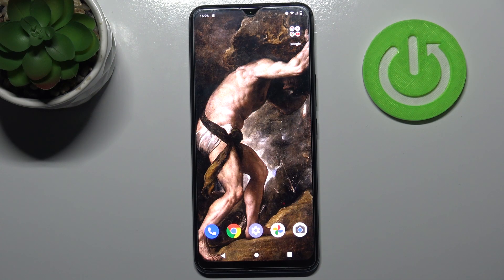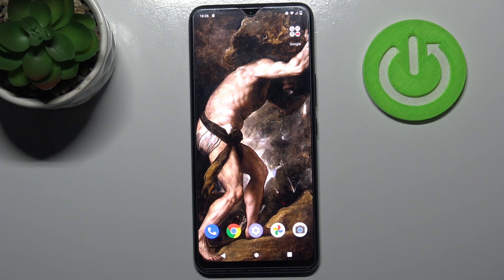Here I have Vivo V20 SE, and today I'm going to show you how to transfer files from internal storage to the SD card on this device.